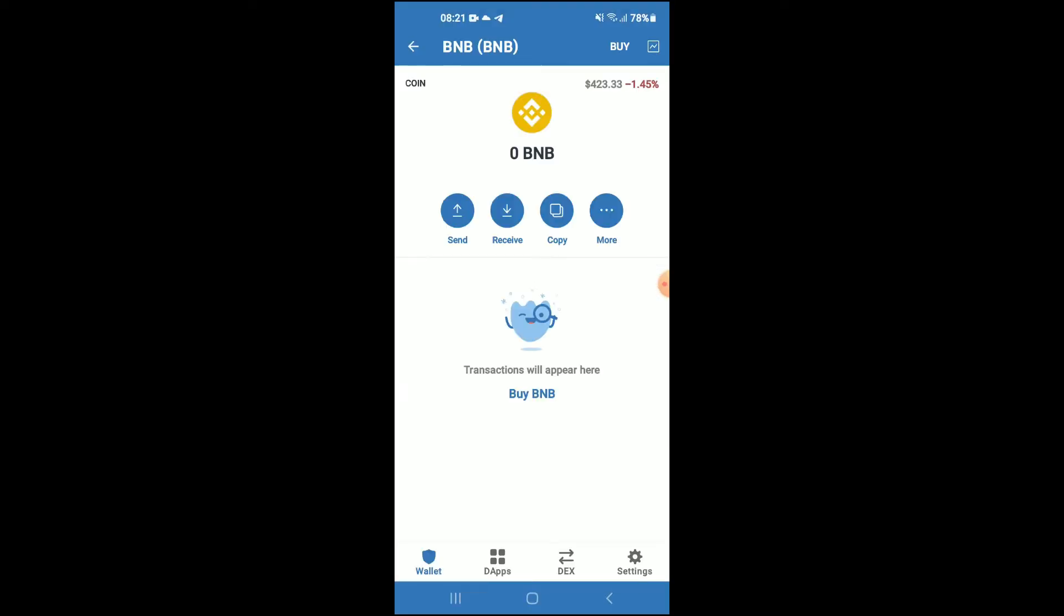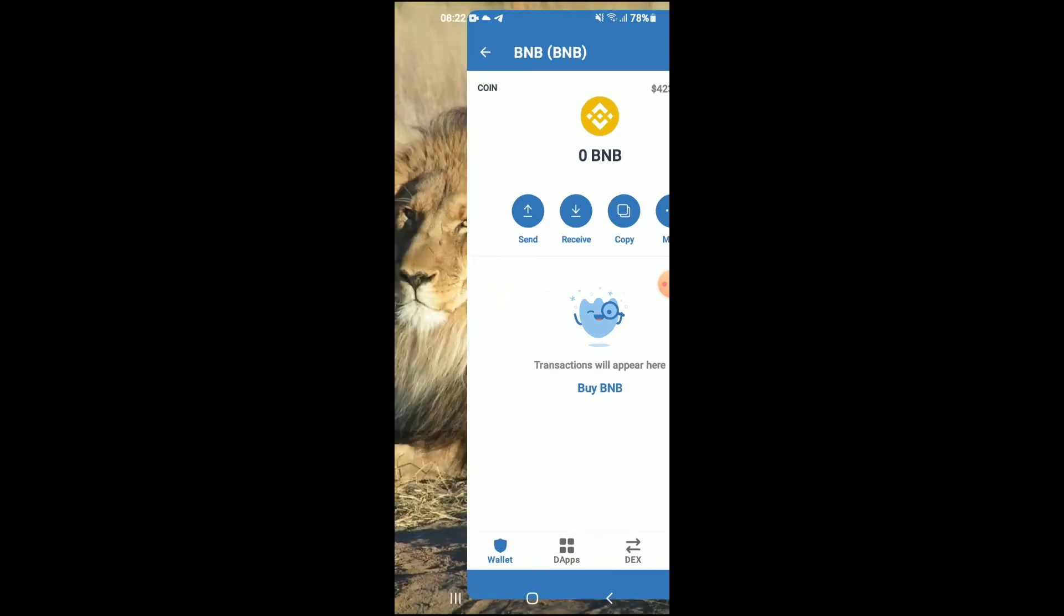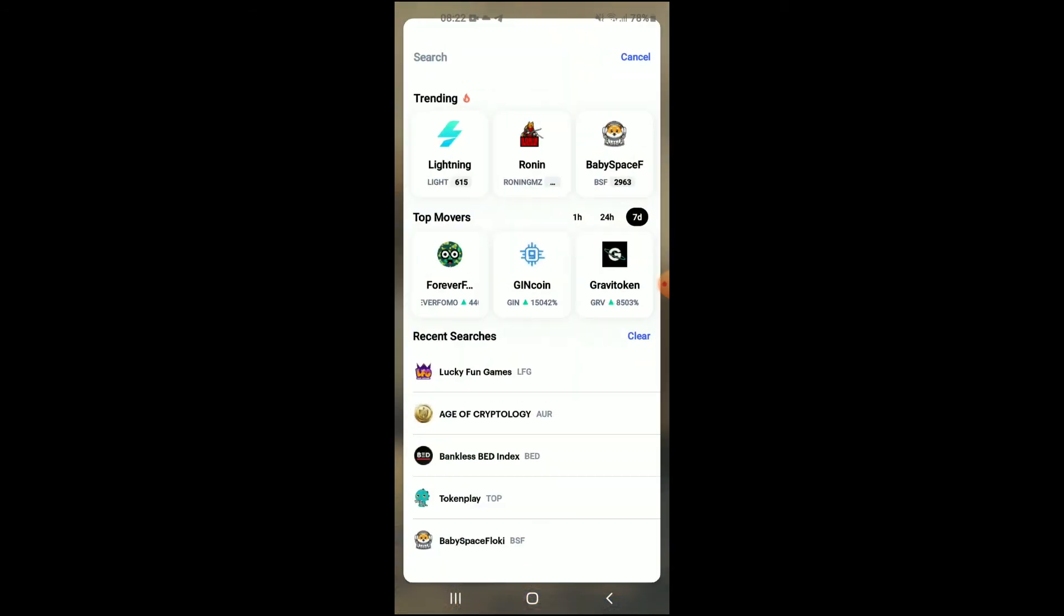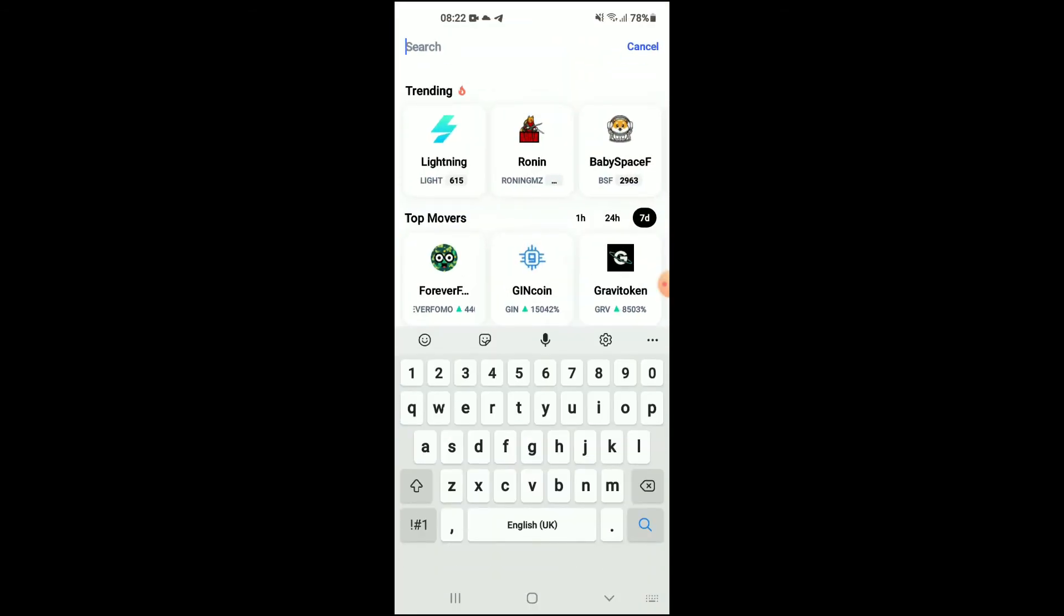Keep in mind that the BNB that you're purchasing now, later on in the video you're going to be swapping it for the LoFi D5 token. After you've done your purchase, you're going to go into the CoinMarketCap app.